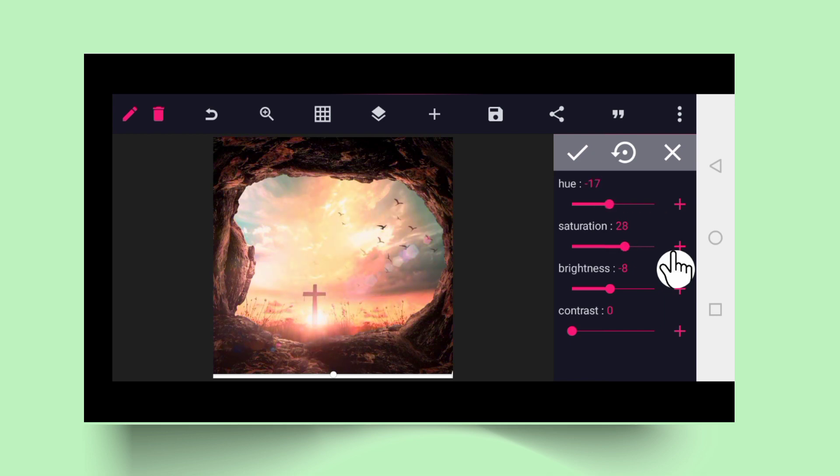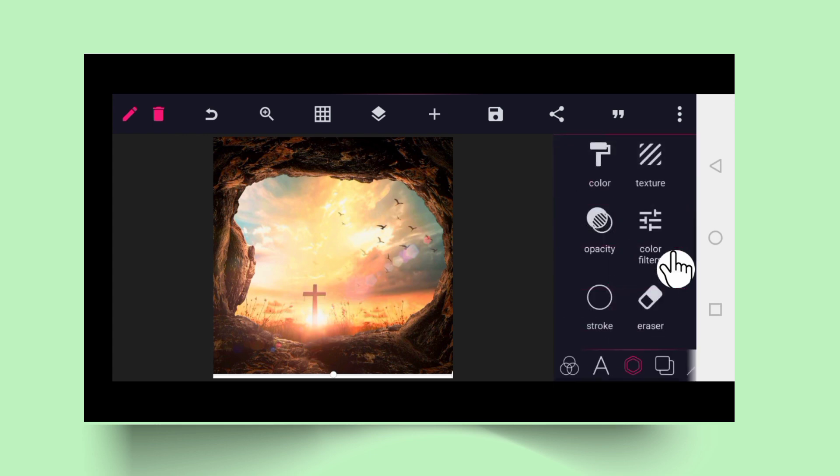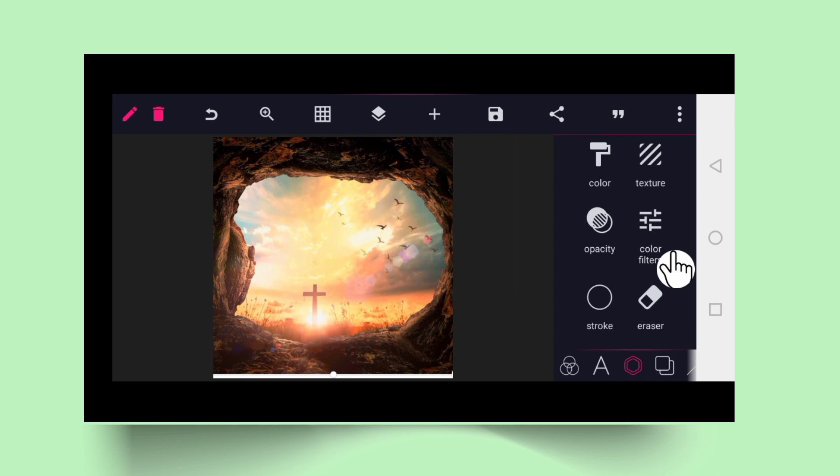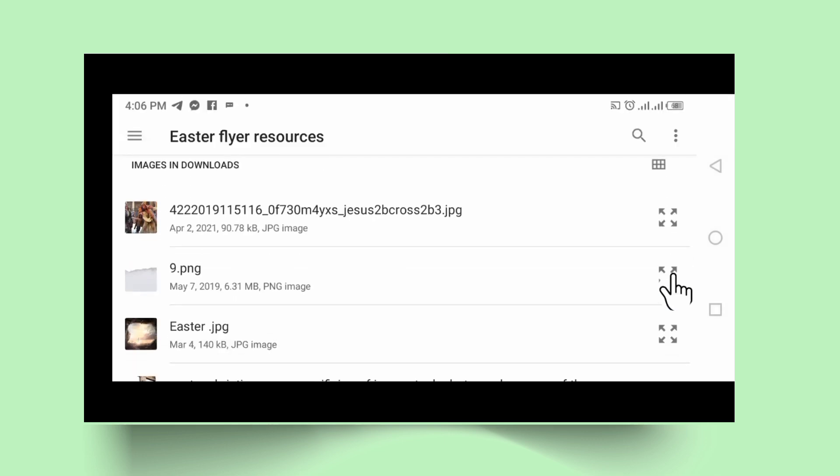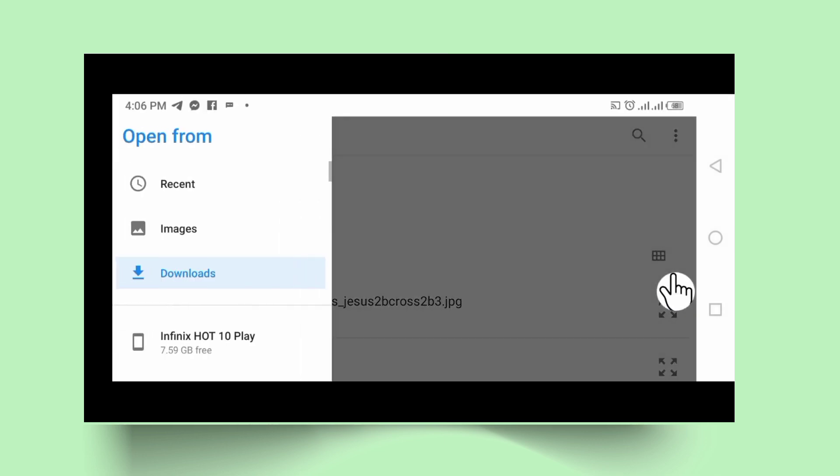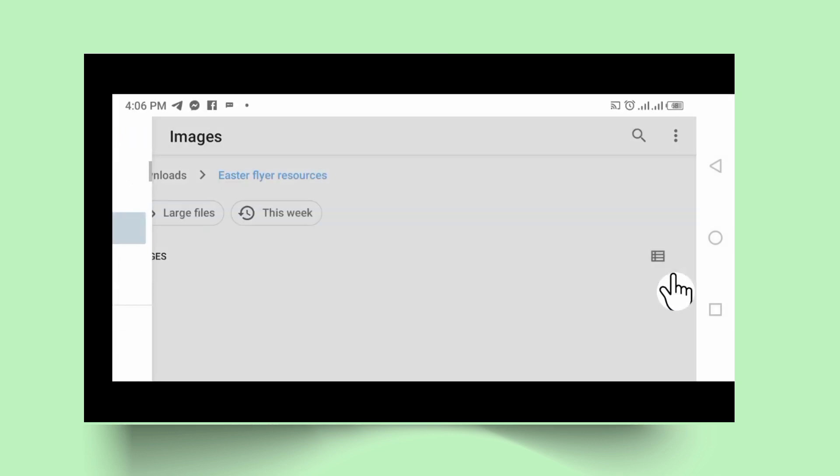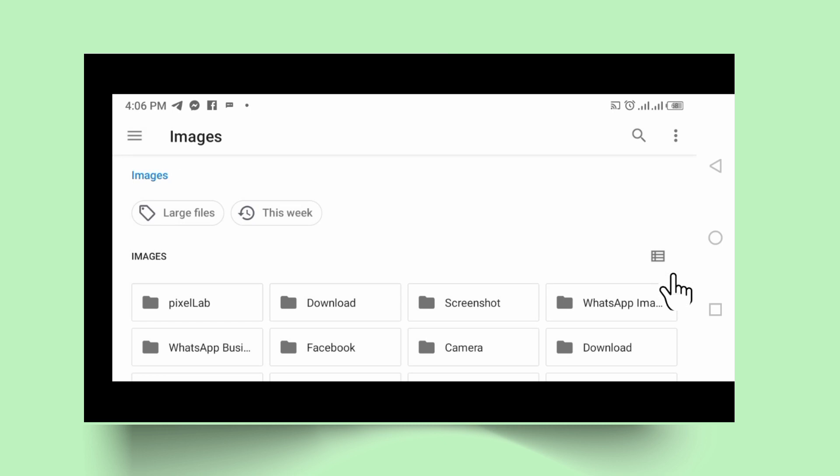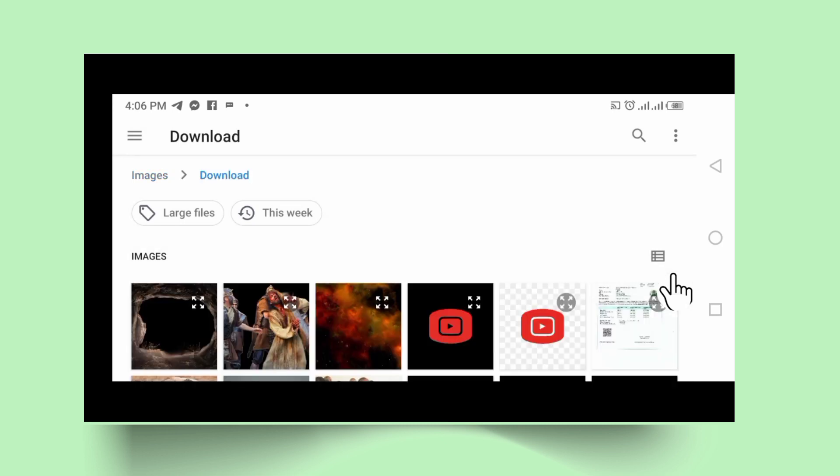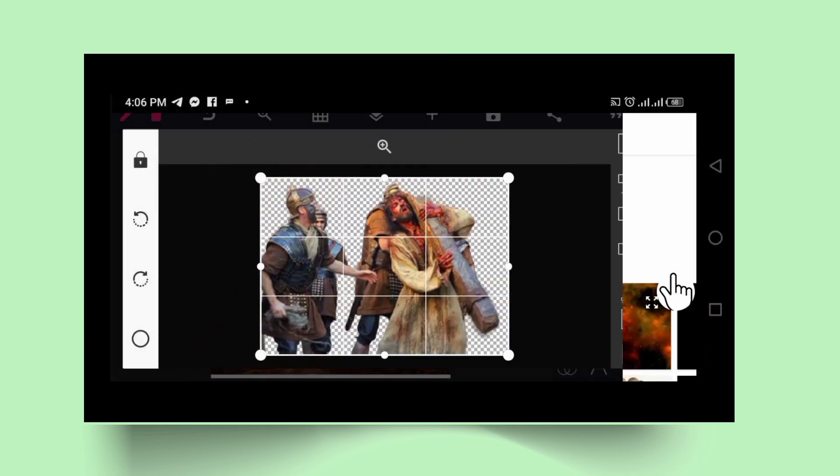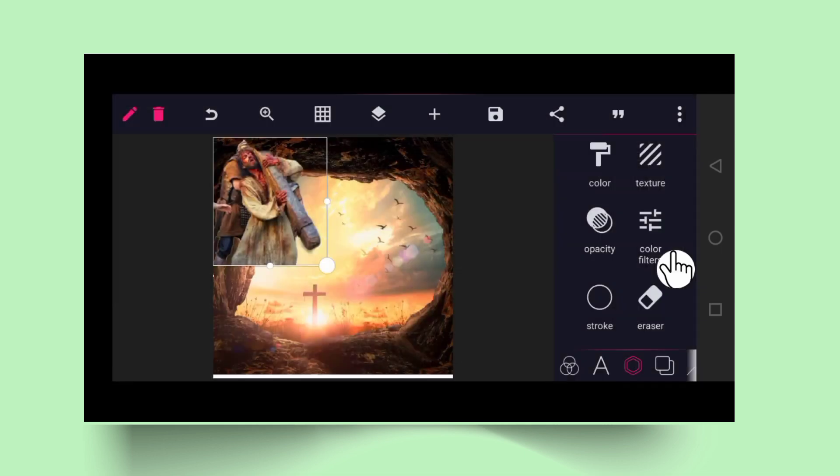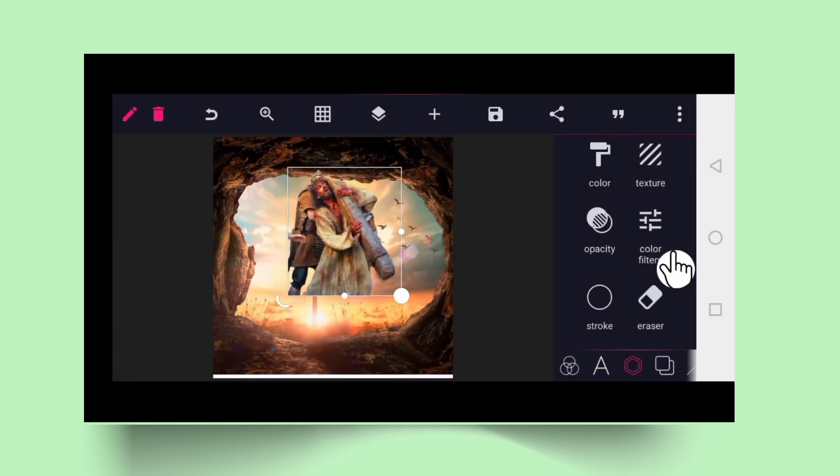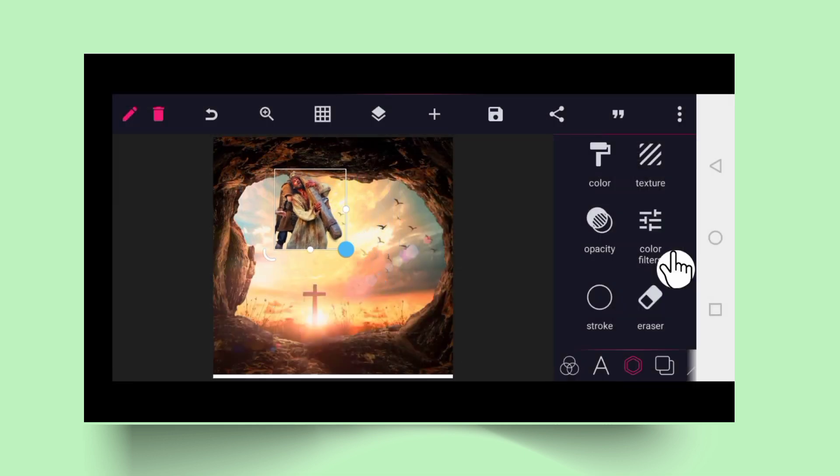So you work on the background, you take photos. Now you go back and take Jesus pictures that I removed the background already. You check good, you minimize it.